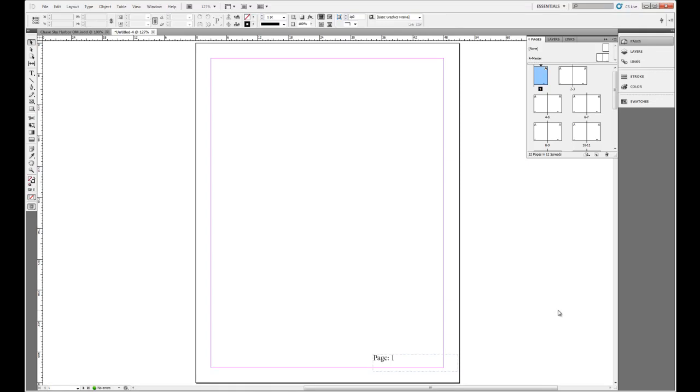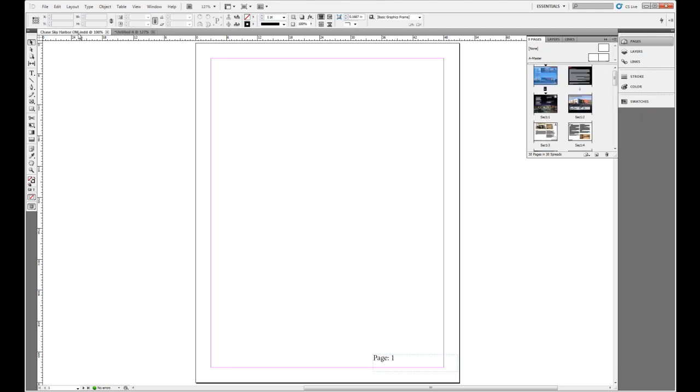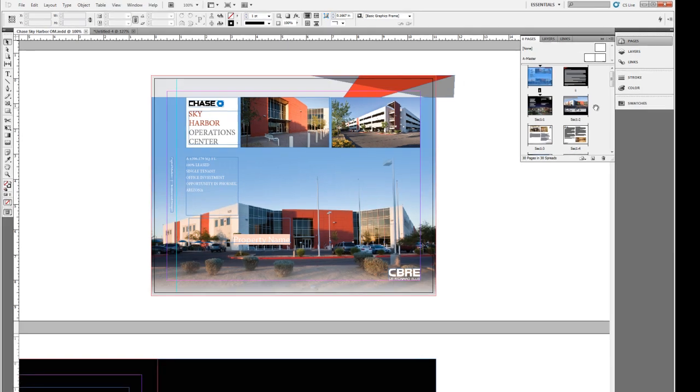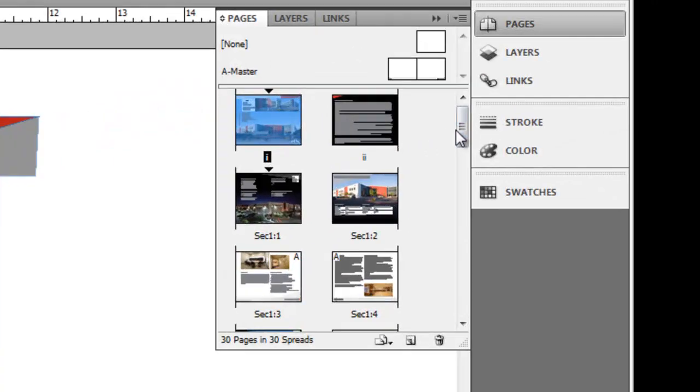In our last movie I showed you how easy it is to add page numbering to your document. But what if you're working in a rather large document like our Chase Sky Harbor Offering Memorandum and you are going to create sections, or you want to create sections.